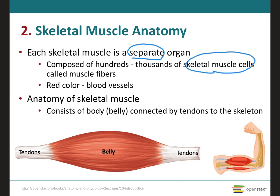These skeletal muscle cells can also be called muscle fibers because they have this elongated shape, or actually myocytes, which are muscle cells. Now the connective tissues that surround the muscle fibers and the whole muscle, they can carry the blood vessels and the nerves that are going to exert their specific effect on the individual muscle fibers.